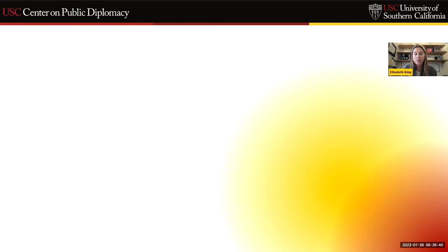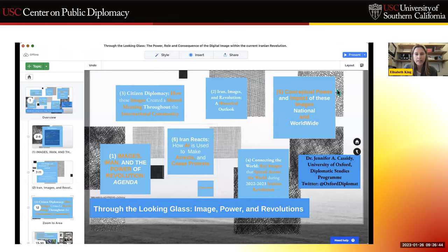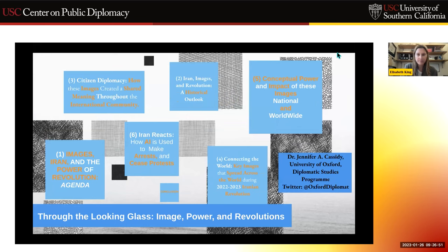Thank you very much, Corneliu. I've certainly jotted down many questions for our Q&A. I want to remind our audience to jot down your questions in the Q&A so they can get into our queue for our panelists. I'm going to turn now to Jennifer Cassidy — moving from avatars to look at a particular case study. Jennifer is going to speak to us about Through the Looking Glass: Images, Power and Revolutions in Context, focusing on the Iranian Revolution 2022-2023.